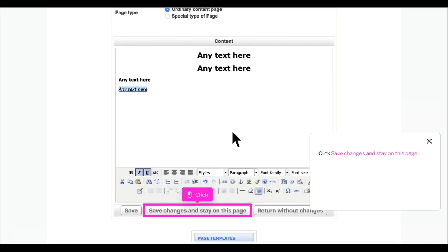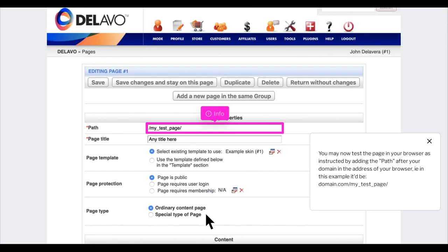Click 'save changes and stay on this page'. You may now test the page in your browser by adding the path after your domain in the address bar. In this example, it would be domain.com/my_test_page/.